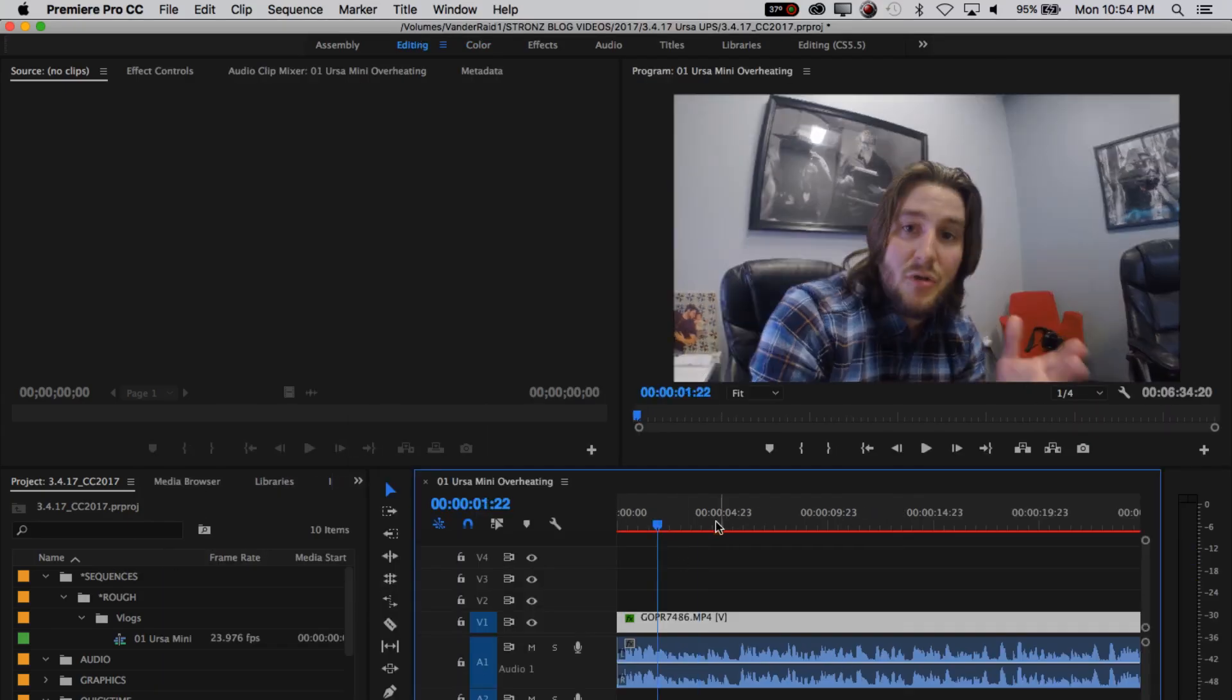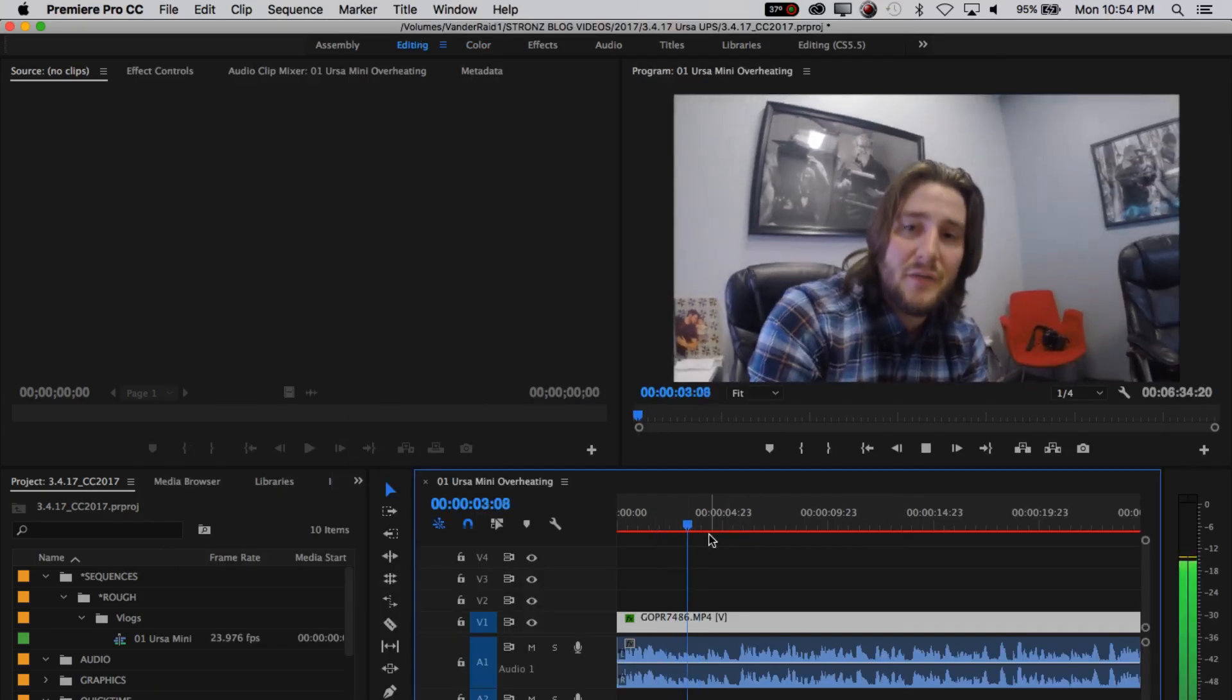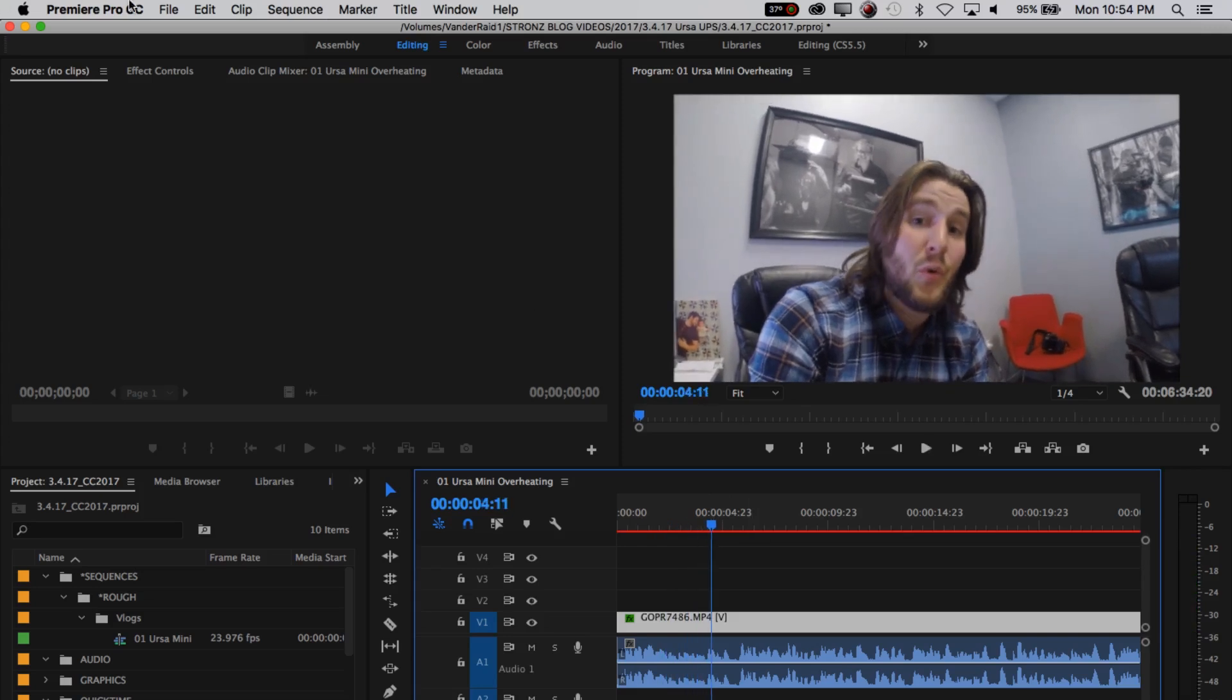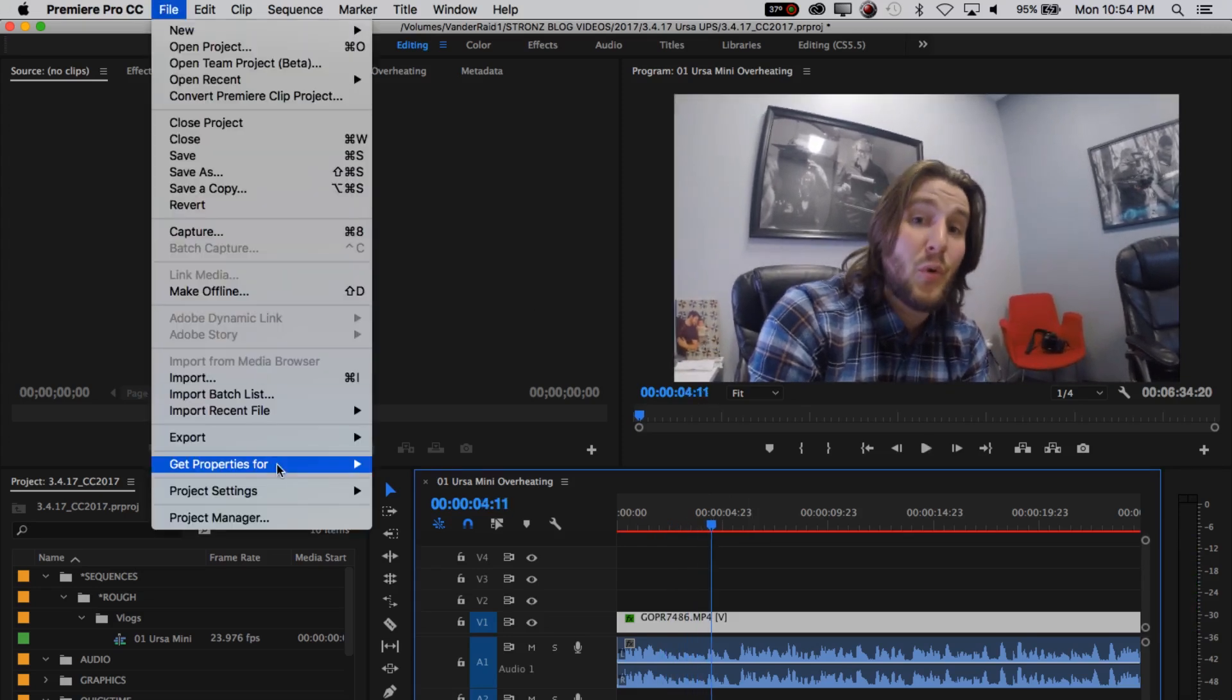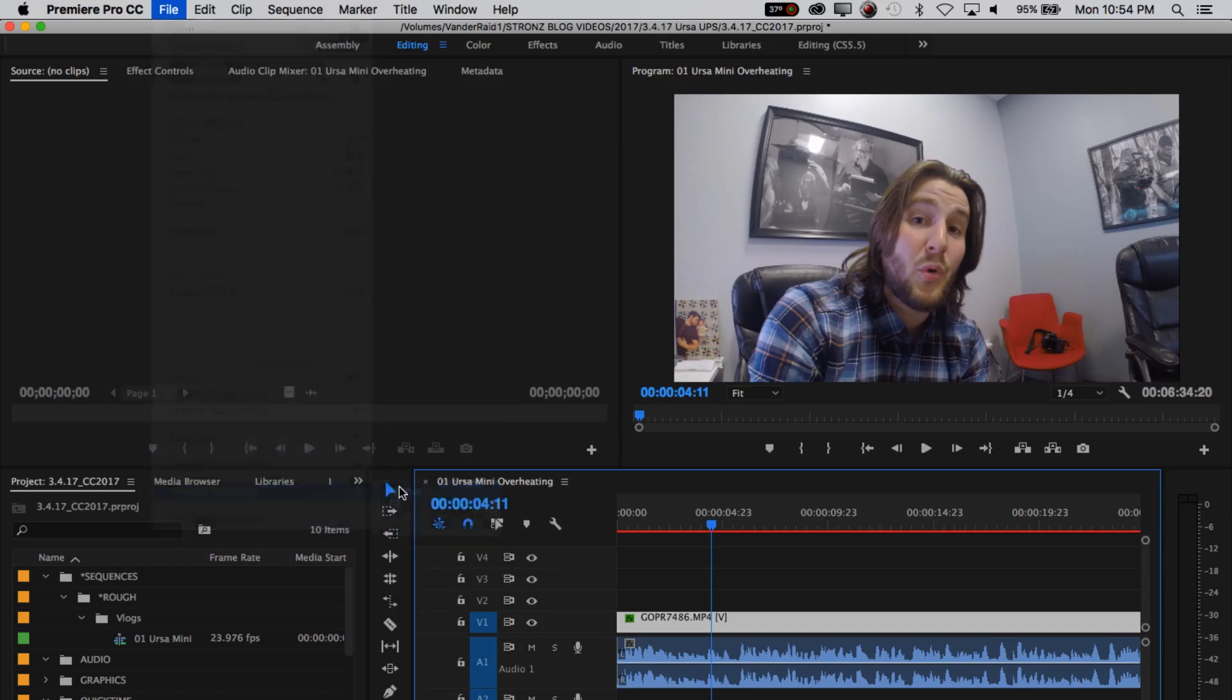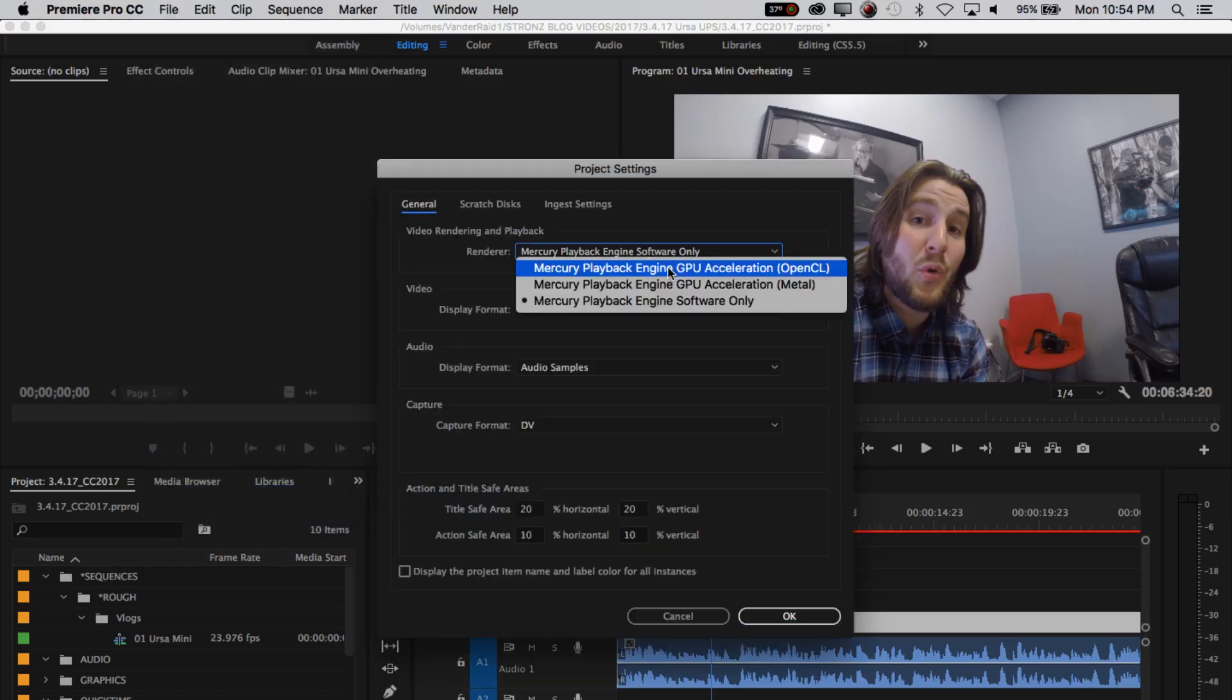See, I've got this render bar, the red render, but it still plays back fine. So if you've got a problem with the black screen on playback, just go Project Settings, General, and switch it, play around, test which one works for you.